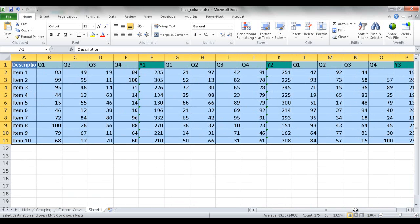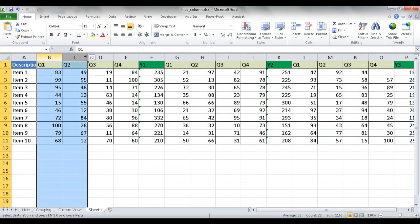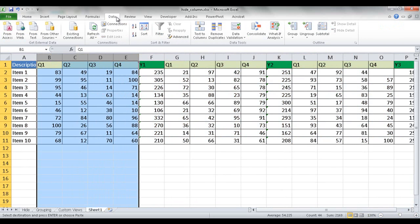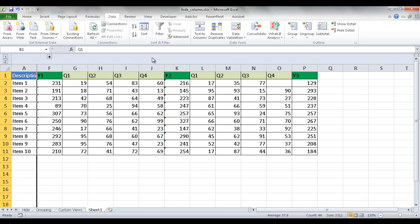So how do we create the grouping? Basically, what we need to do is just select that, and then we would go under, I believe it's under data, and group. So what happens now, it's grouped that first quarter.